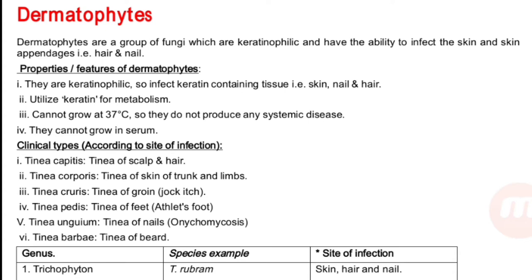Clinical types according to site of infection: tinea capitis — tinea of the scalp and hair; tinea corporis — tinea of the skin of the trunk and limbs; tinea cruris — tinea of the groin or jock itch; tinea pedis — tinea of the feet or athlete's foot; tinea unguium — tinea of the nail or onychomycosis; tinea barbae — tinea of the beard.